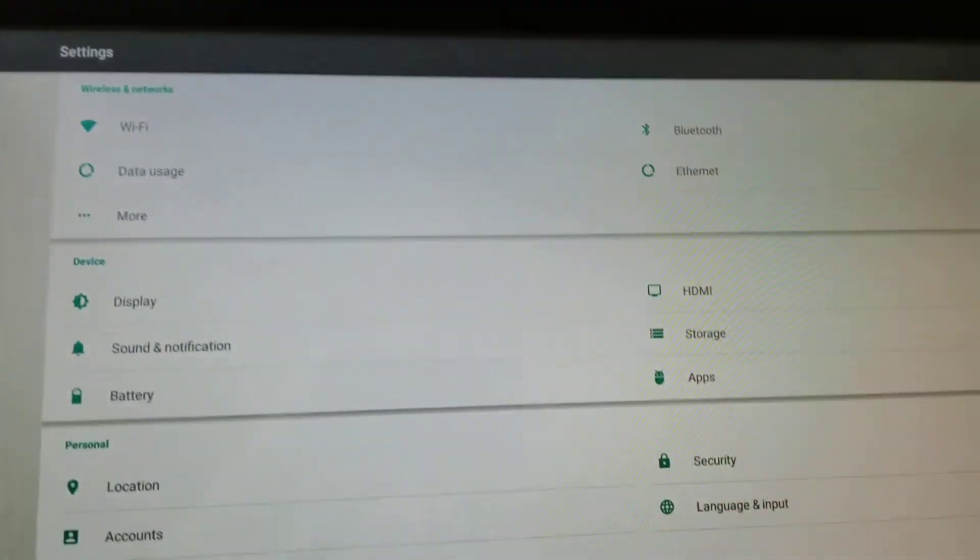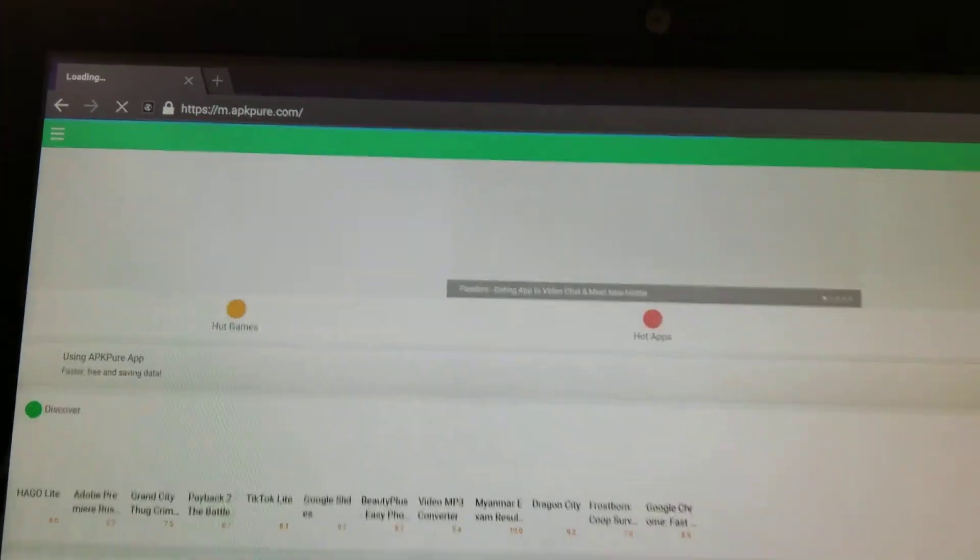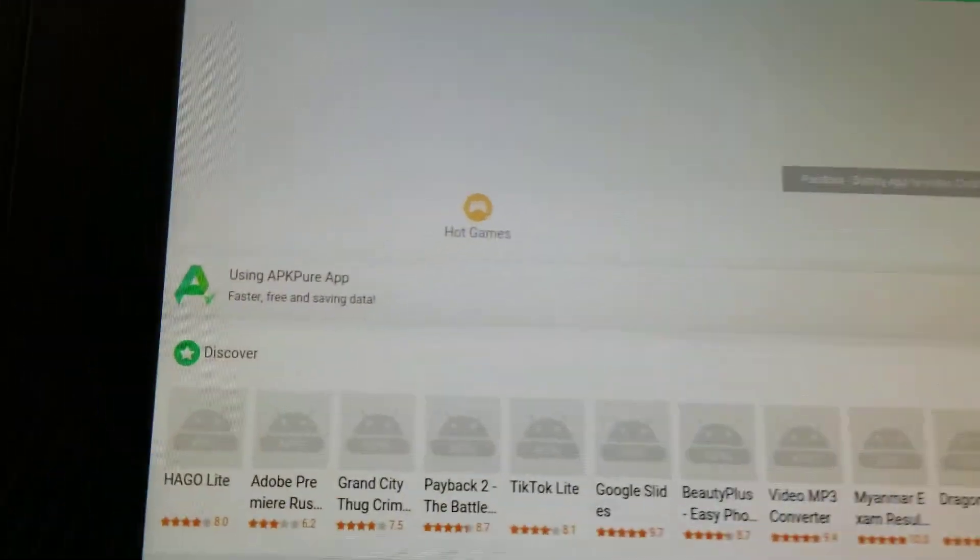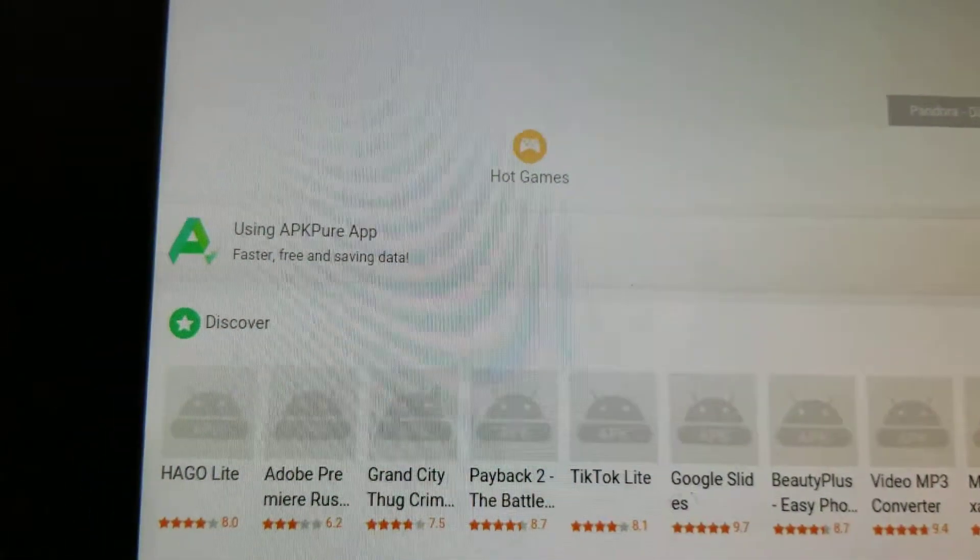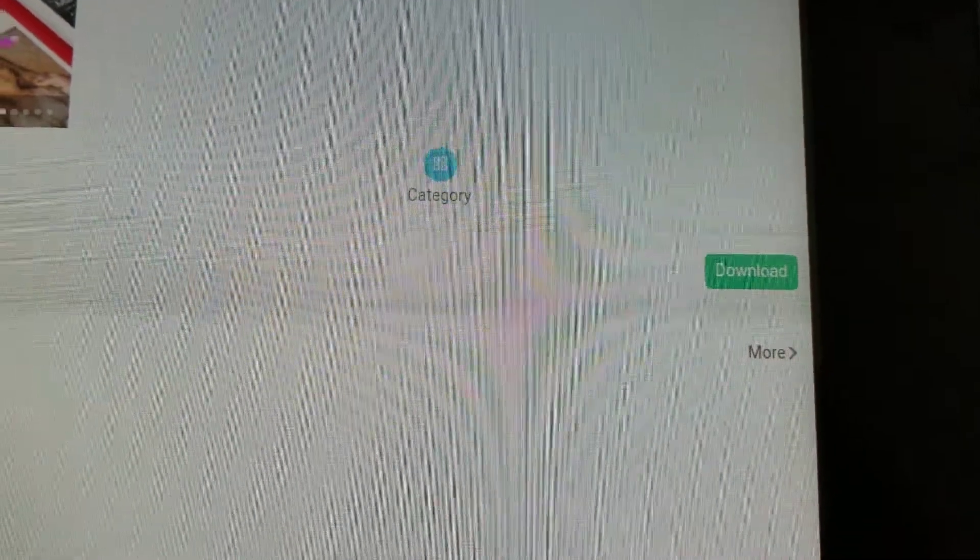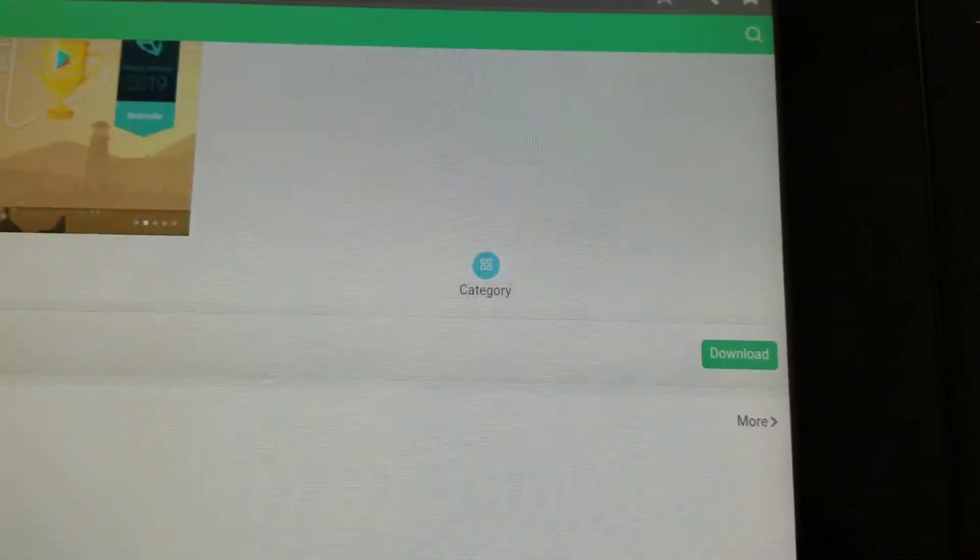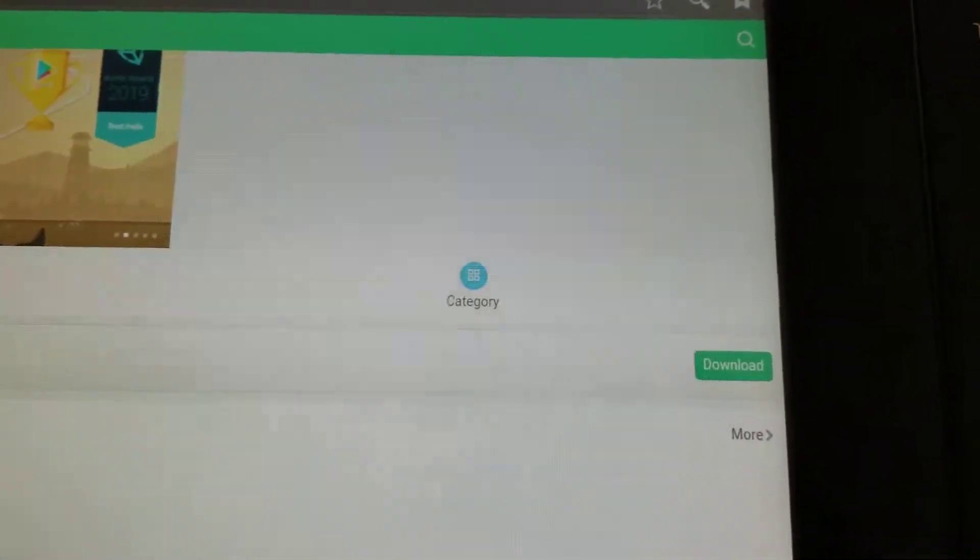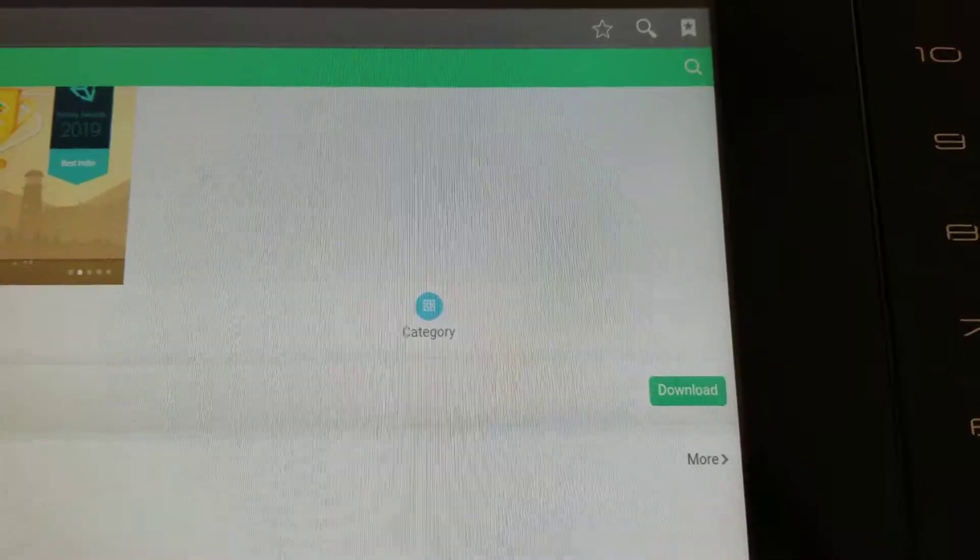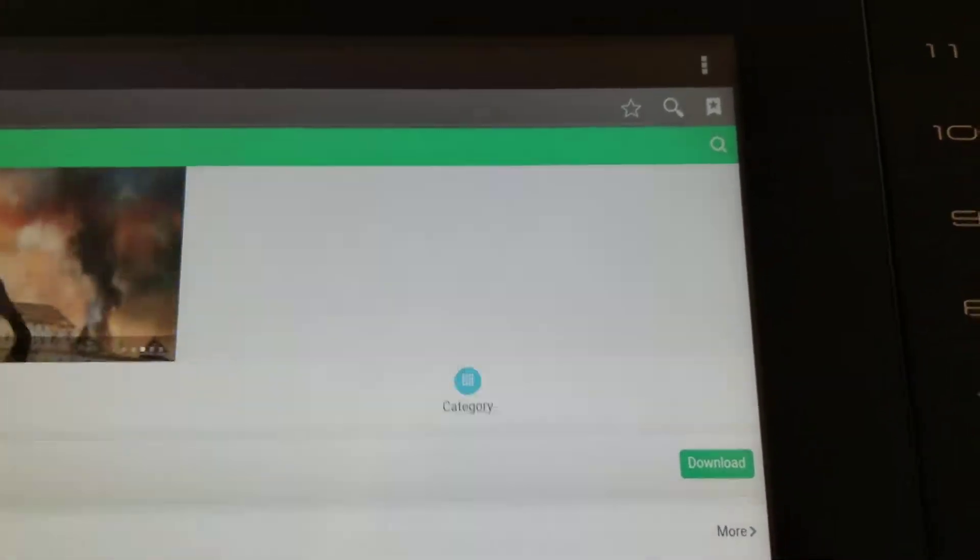Now we're going to go to our browser. I'm at apkpure.com and if you go to the home screen here you'll see using APK Pure app to the right hand side there's a download. First thing I want to do is download that. You don't need to install it right now but just download.